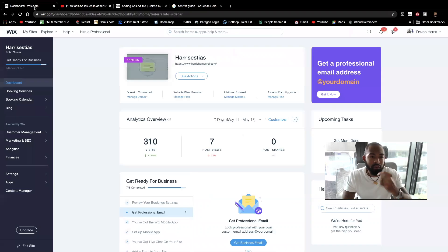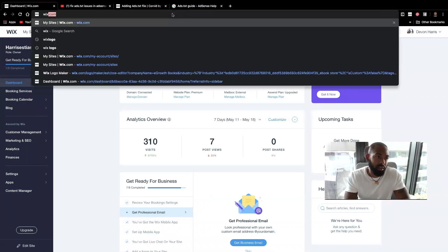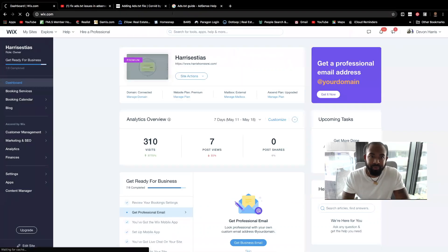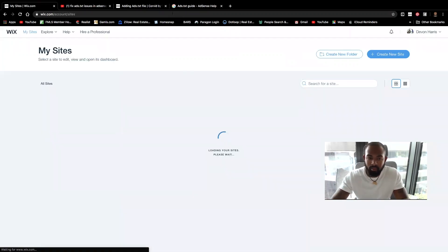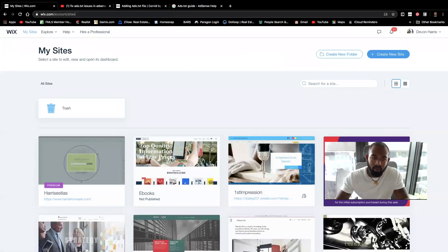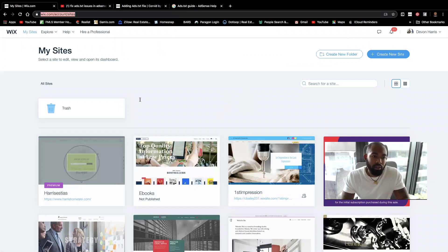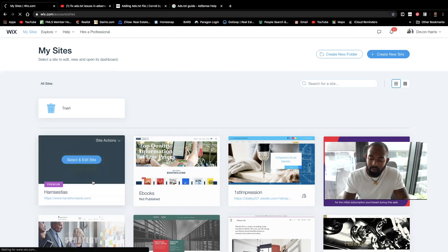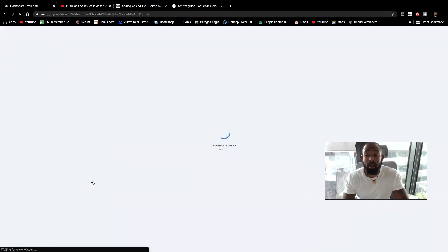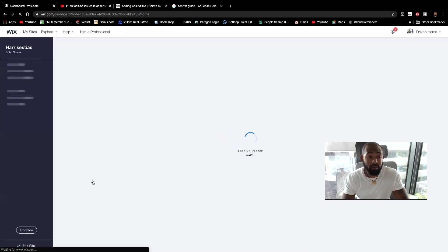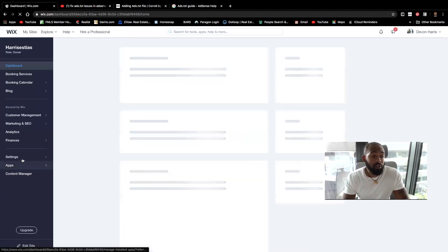So first and foremost, you want to go ahead and sign in to Wix. So I'm just going to start completely over here. So Wix.com. I'm going to choose the website I'm trying to monetize like so. So once you get into your dashboard for your Wix account, you're going to go to settings.